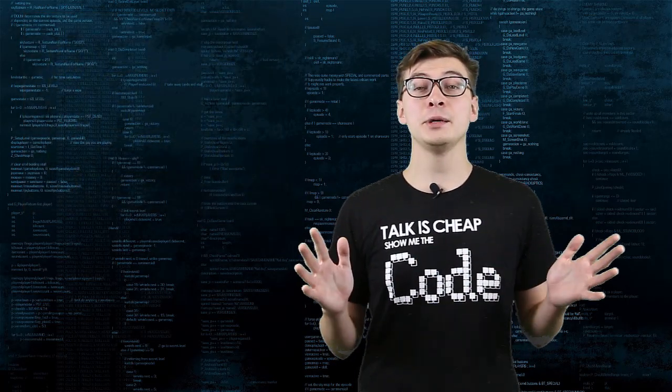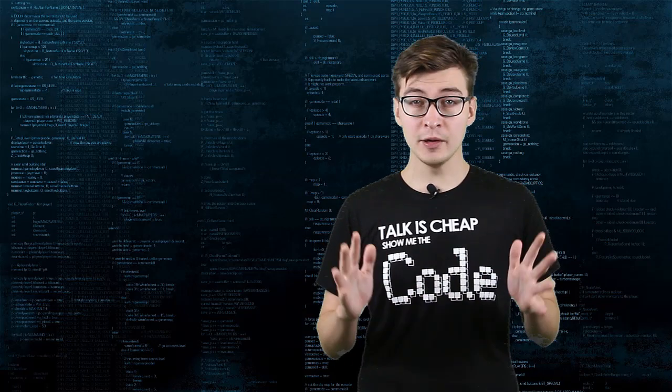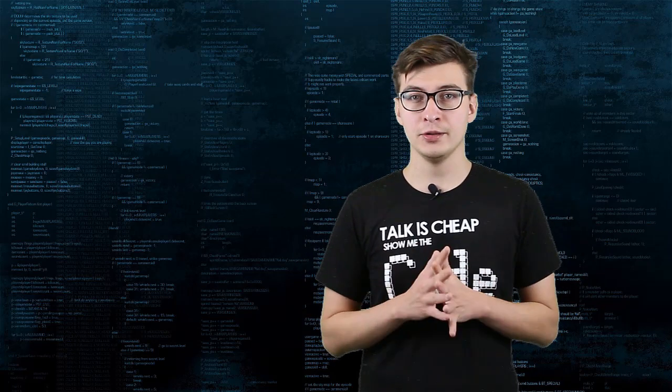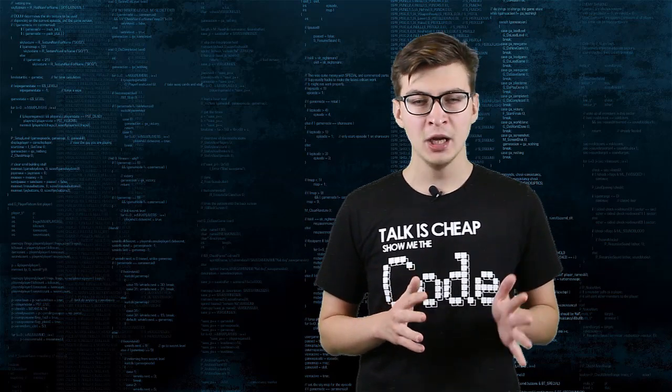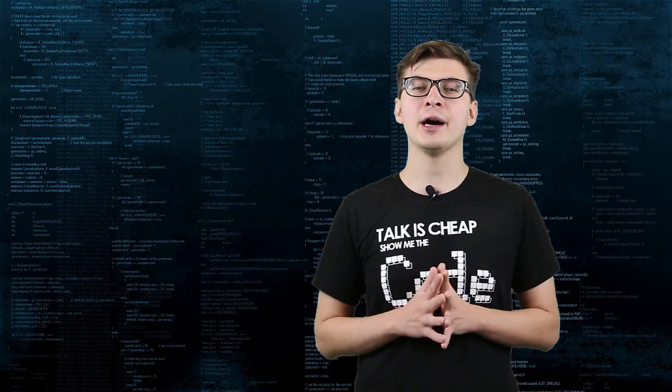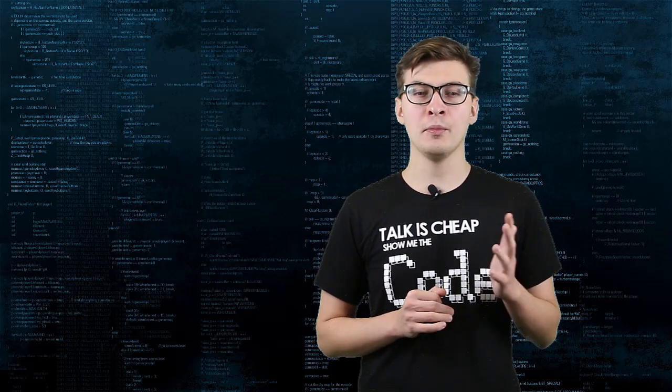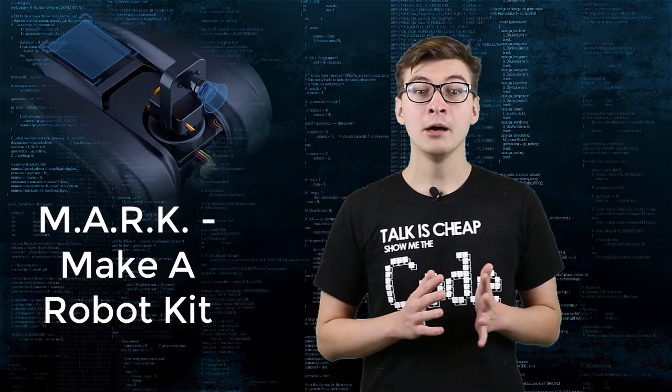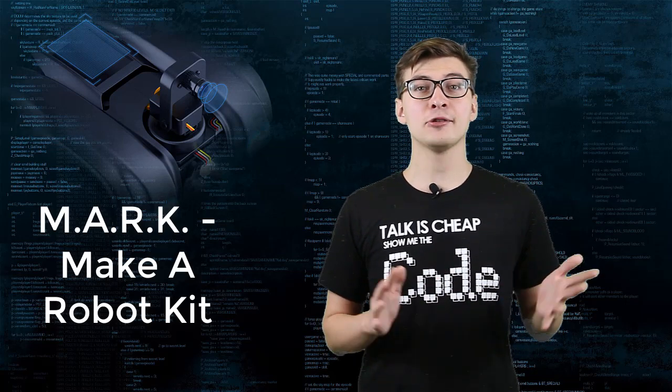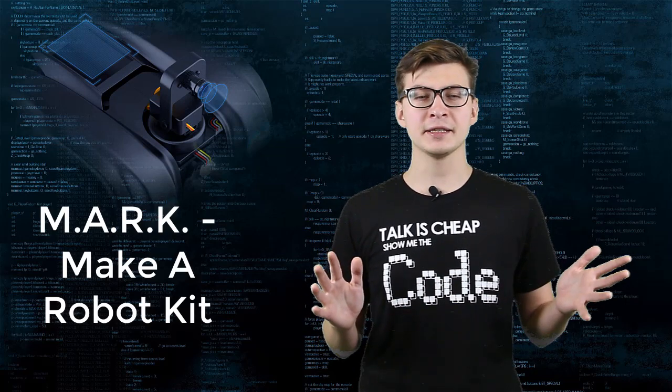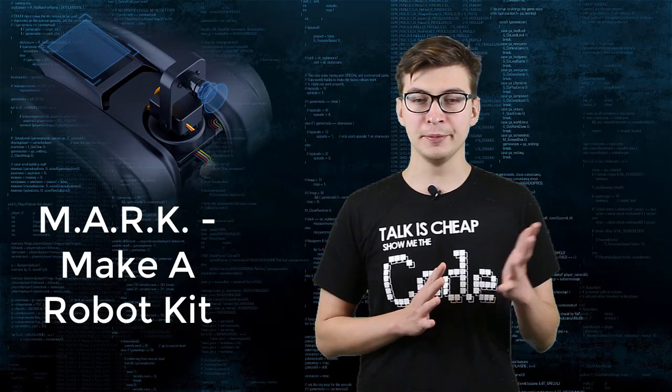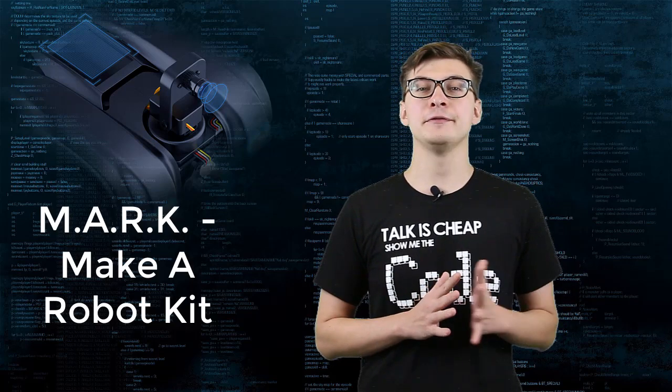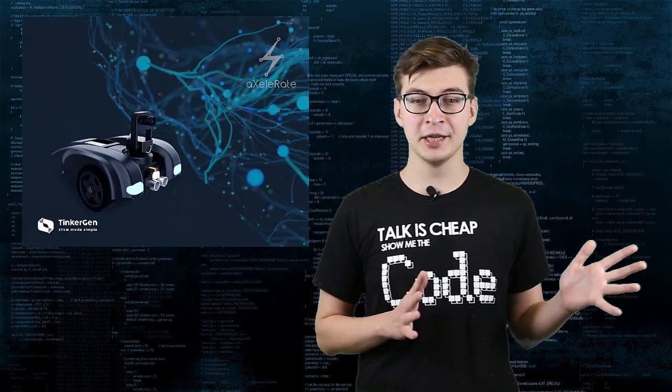In this video, we are going to train a person detection model for use with K210 chip on CyberEye board installed on MARC mobile platform. MARC stands for Make a Robot Kit and it's a robotic platform in development by TinkerGen Education.